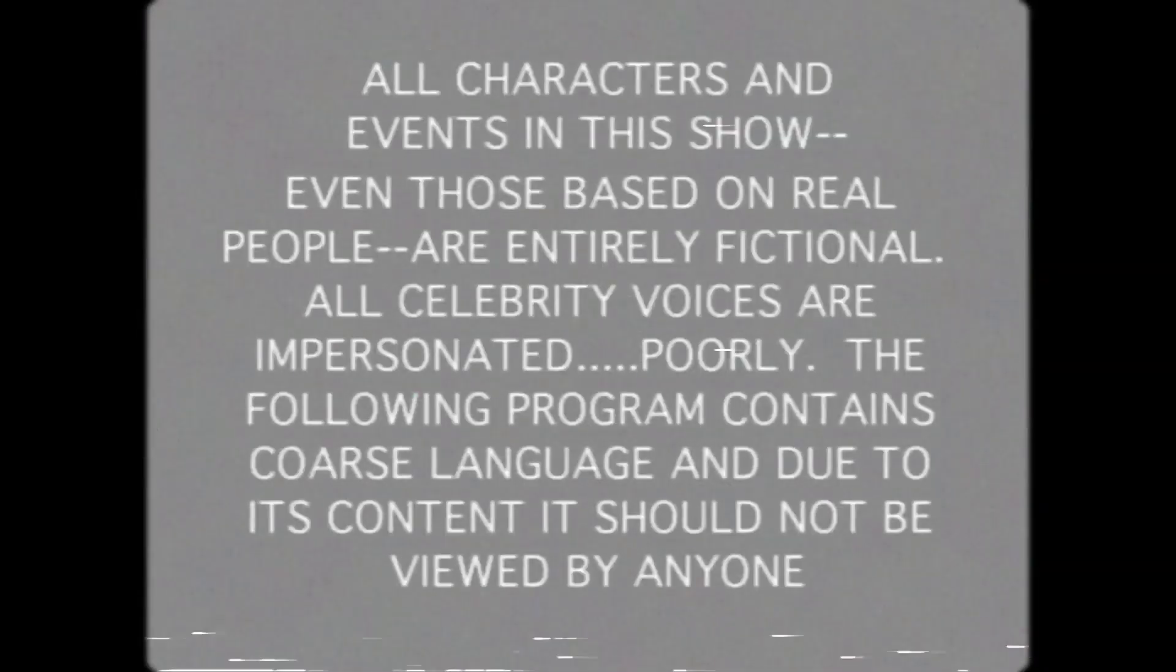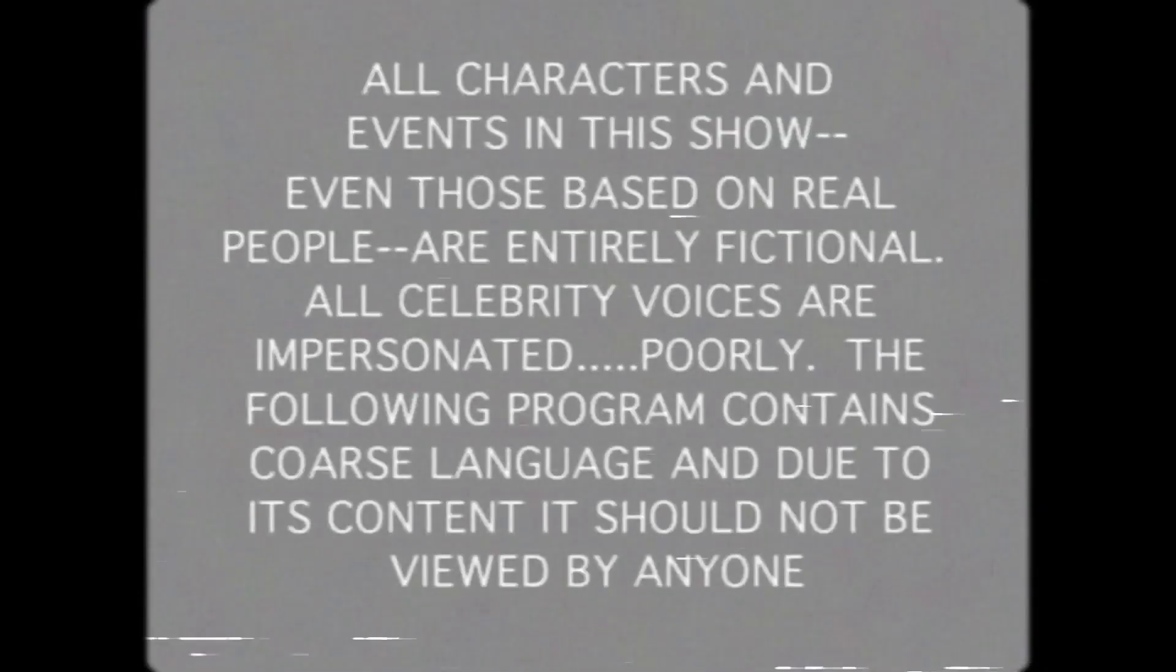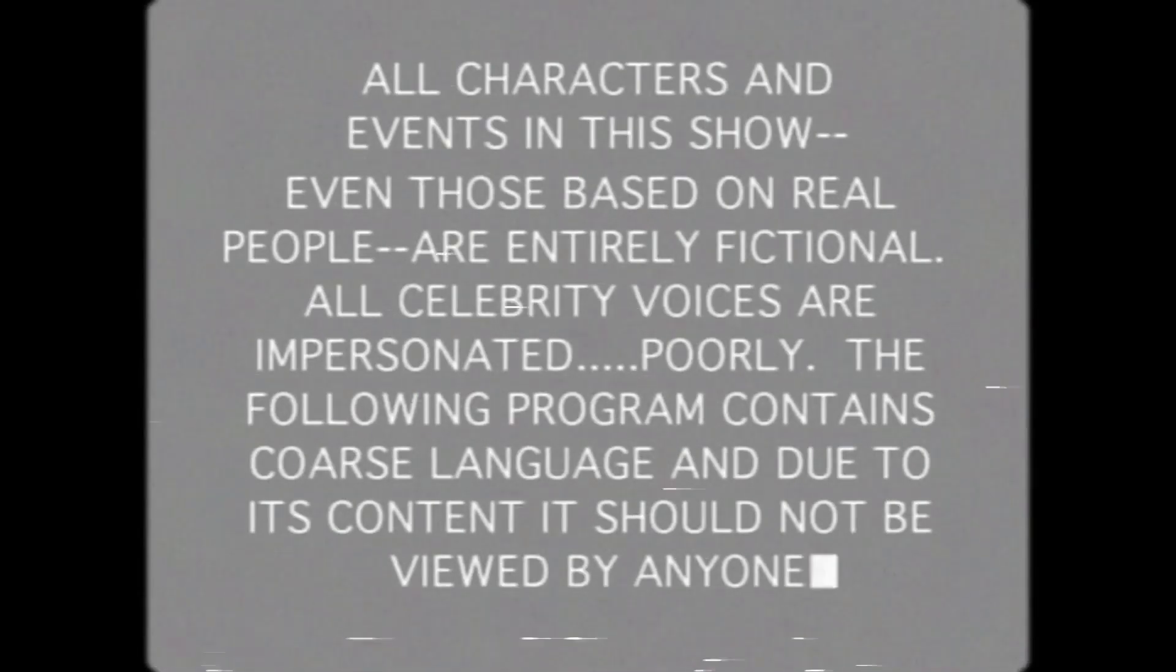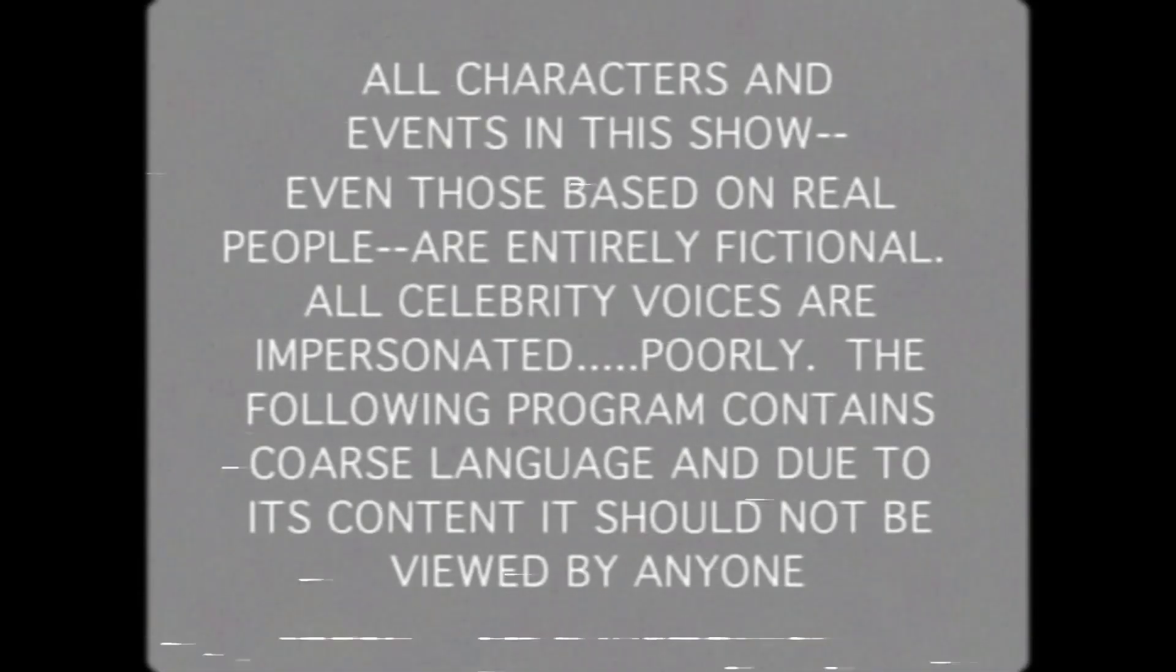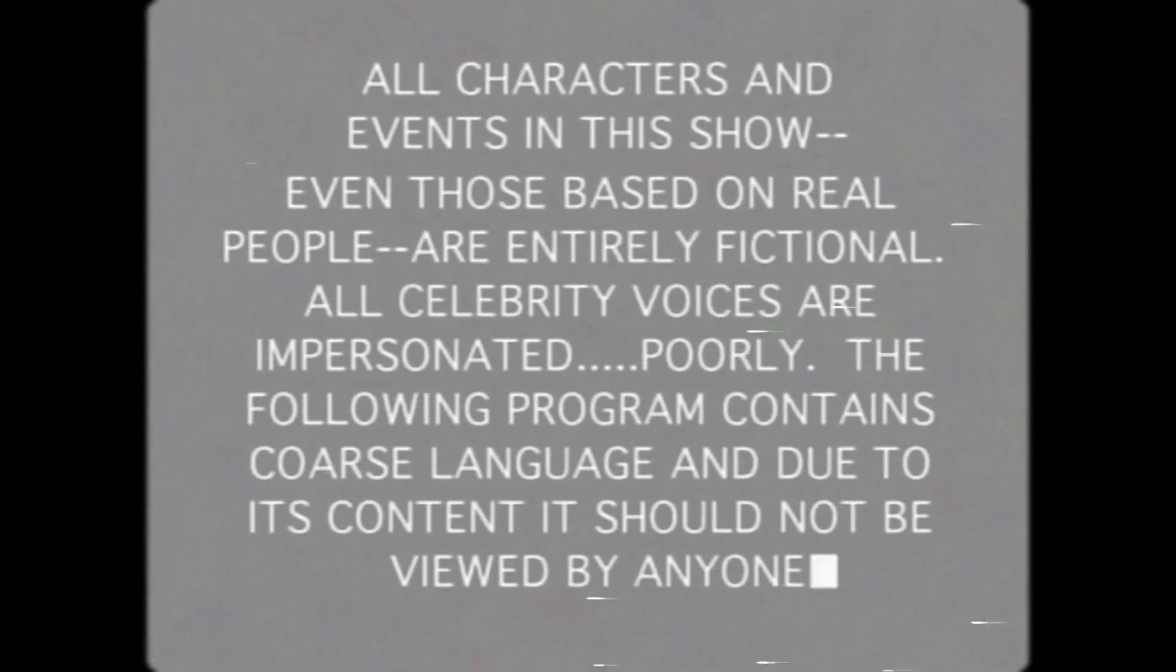All characters and events in this show, even though it's based on real people, are entirely fictional. All celebrity voices are impersonated. Poorly. The following program contains coarse language, and due to its content, it should not be viewed by anyone.